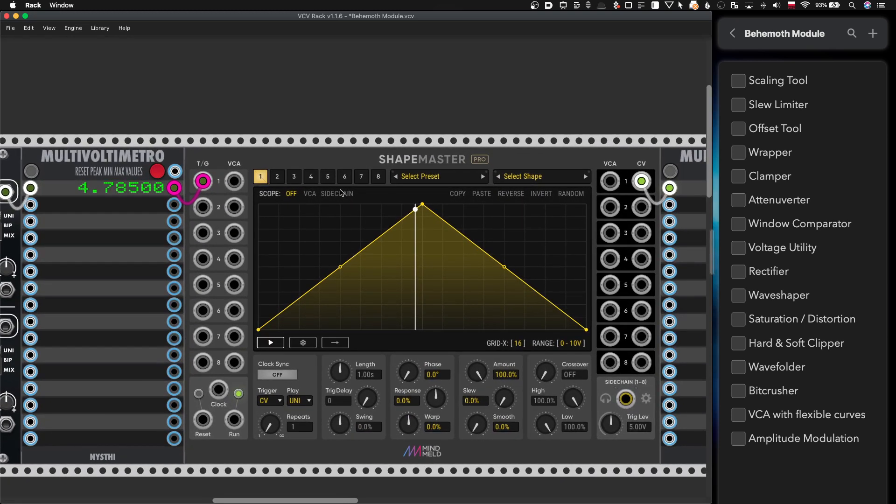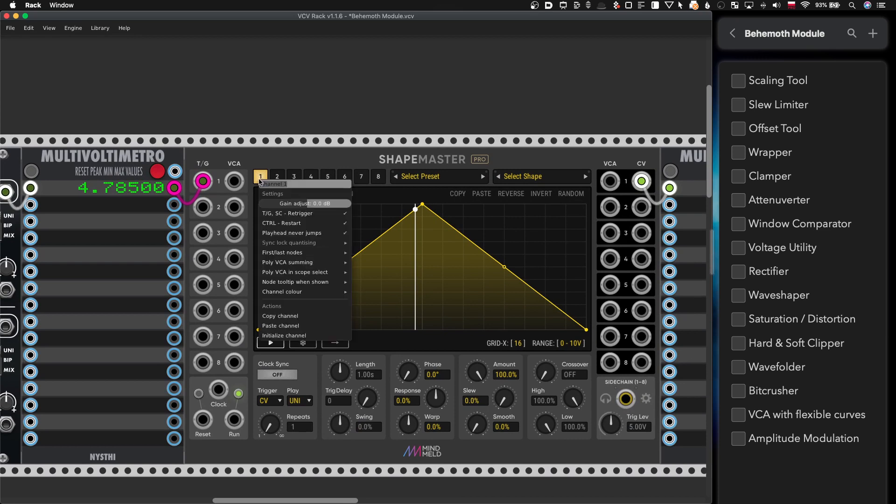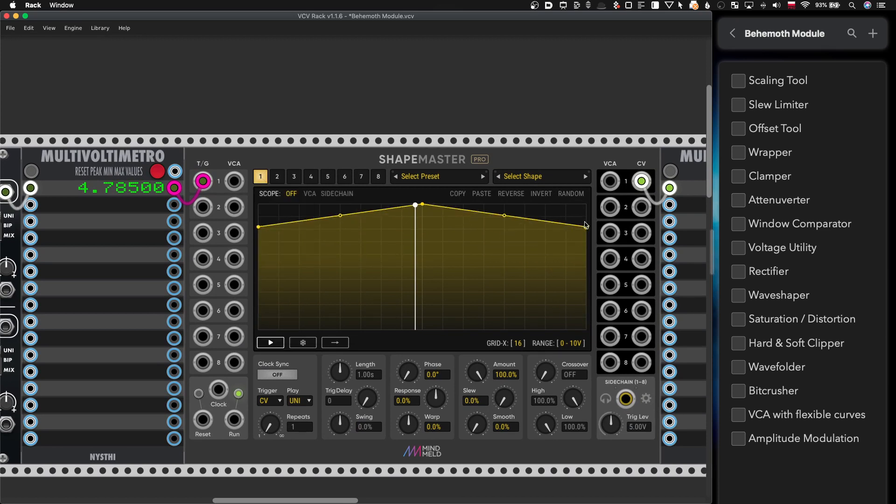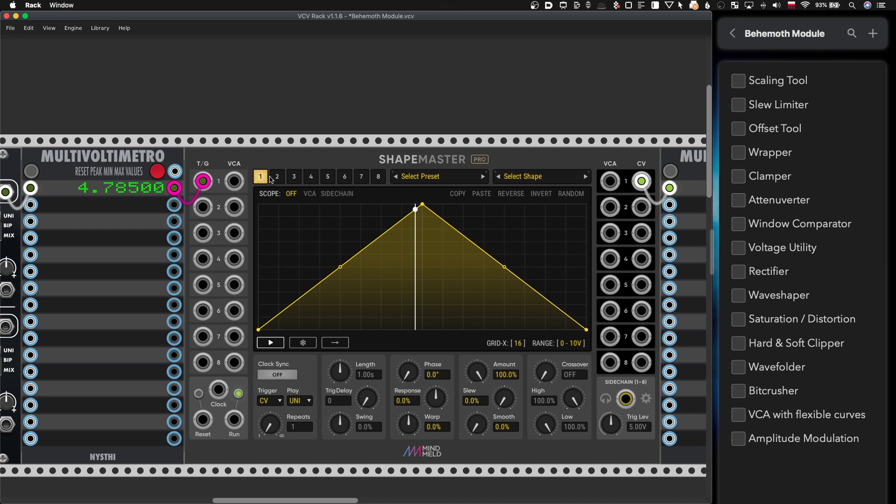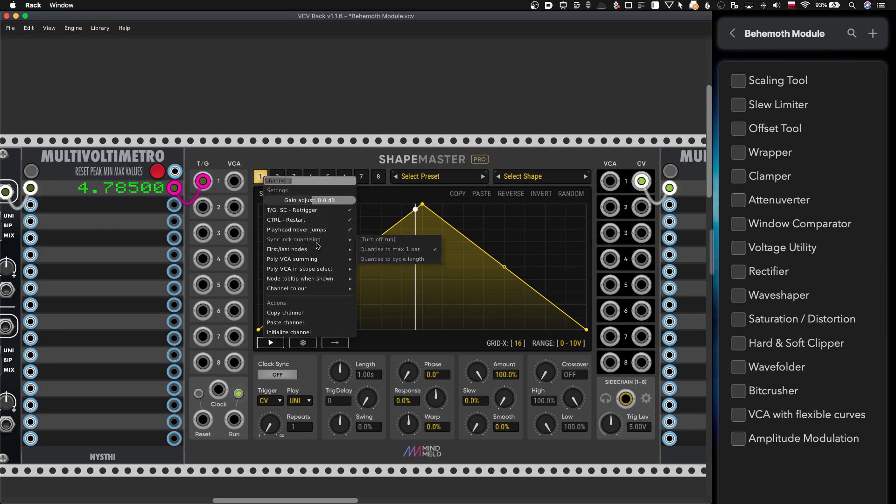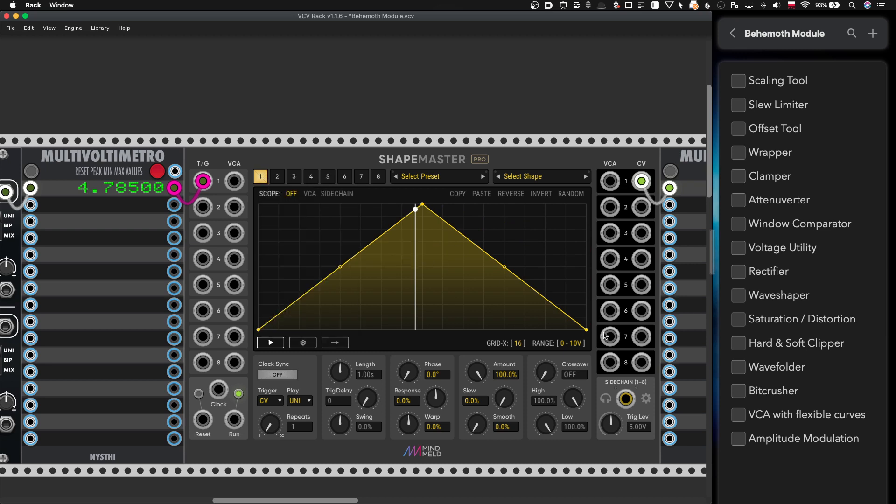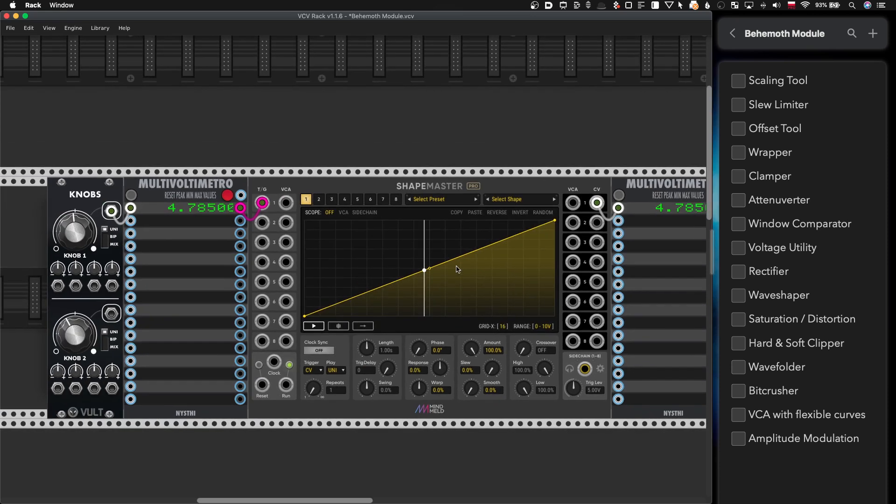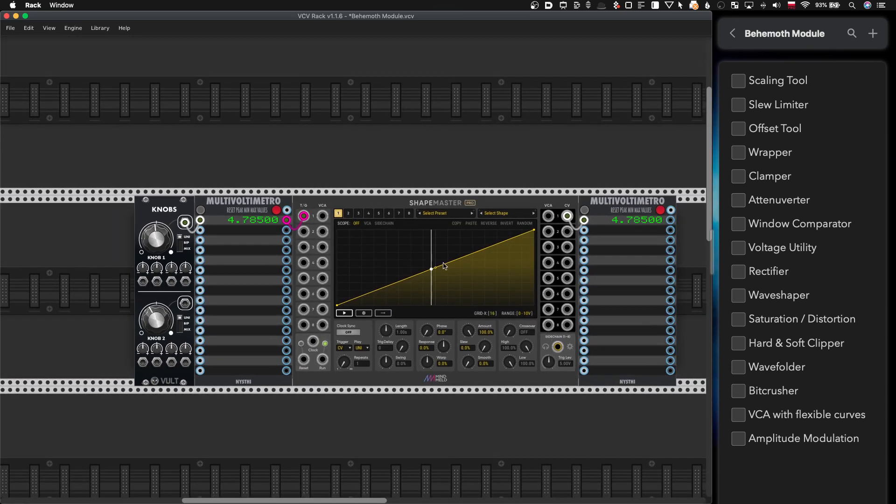My recommendation is when you switch to this mode also go to this option first and last nodes and decouple them because if you don't you will have this. However with decouple this really becomes much more flexible and convenient tool.